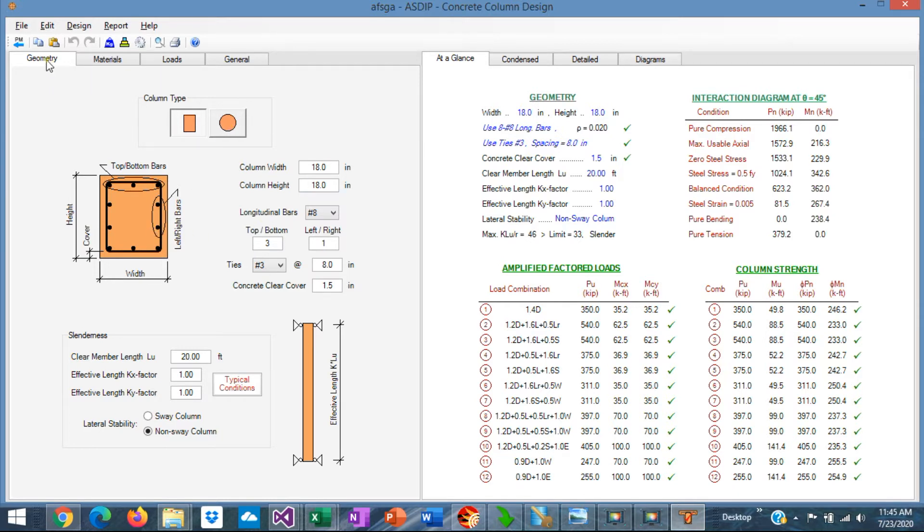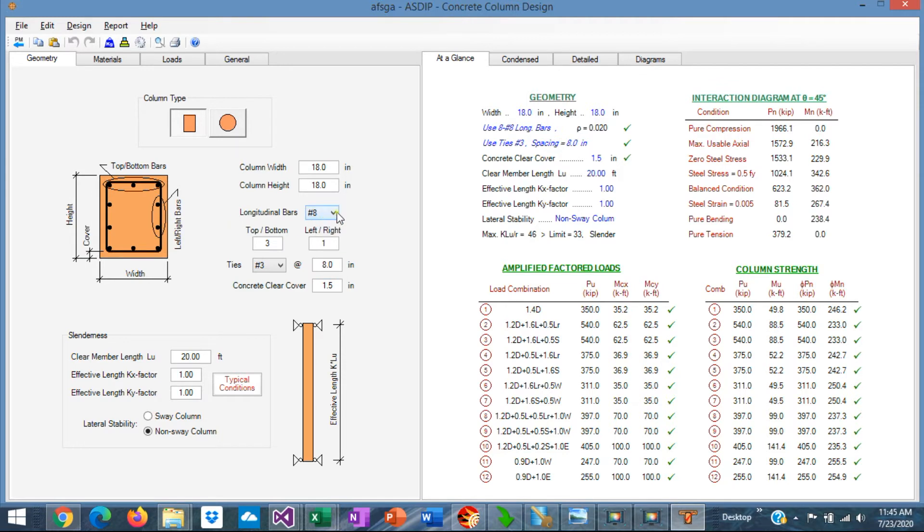In the geometry tab, you enter all the dimensions of the column, column width and column height, and also you specify the reinforcement of the column, the longitudinal rebars, the rebar sizes.